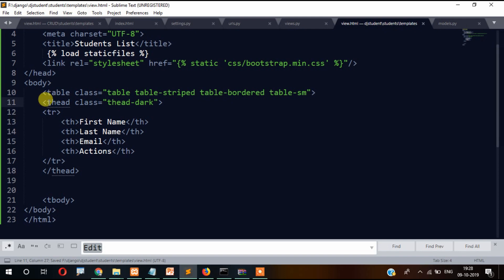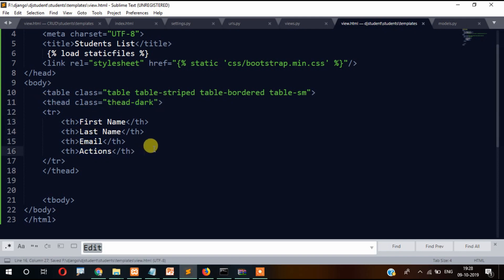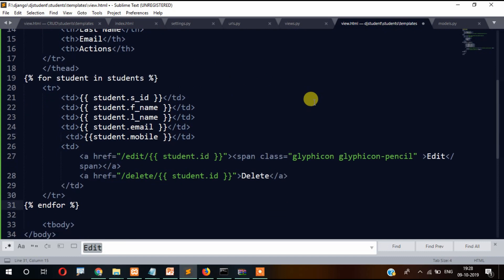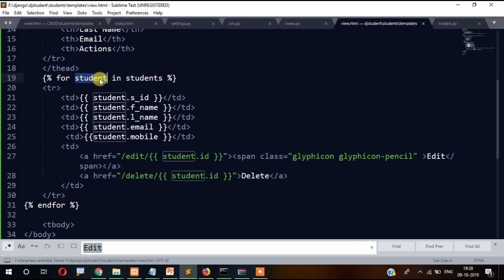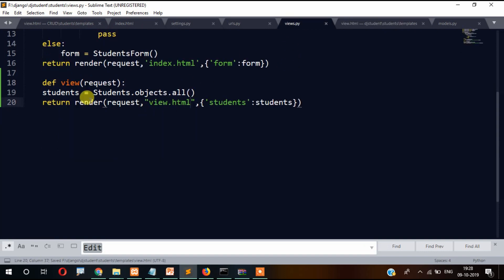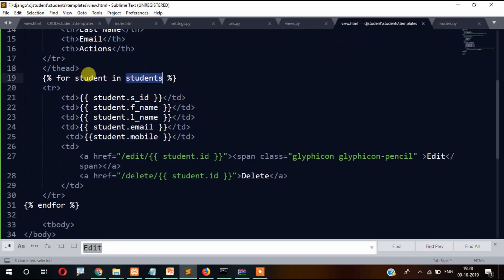The table heading includes first name, last name, email, and actions. After this we create a loop — for student in students — to iterate over the student records.